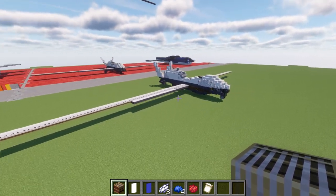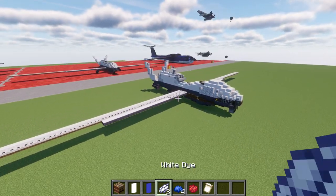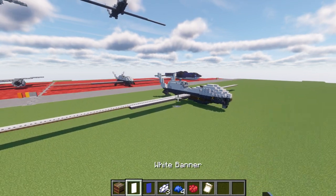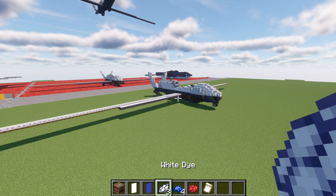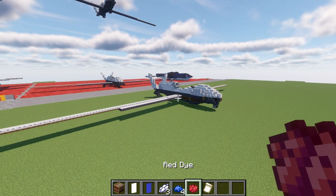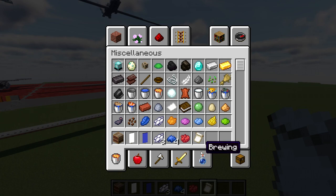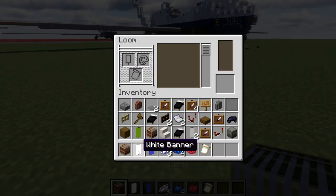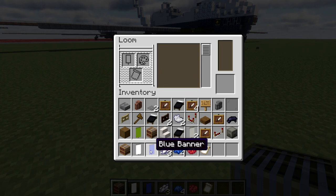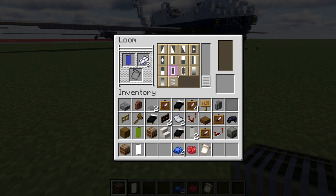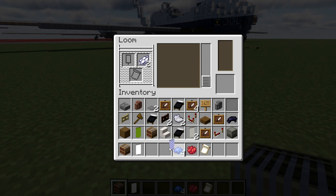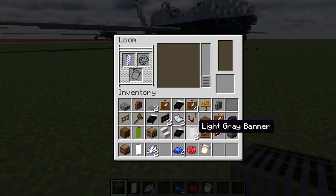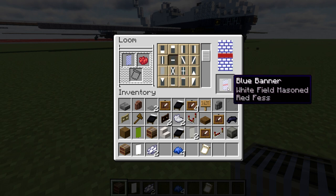Now we're going to make the national star insignia that will be on the side of the aircraft. You'll need a loom, a white banner, a blue banner, three white dye, four blue dye, a red dye, and a banner pattern — the flower charge. Start by going into your loom, place down the blue banner, add white dye, and select the brick pattern. Then grab white dye again, place the blue banner back into the loom with red dye and do a line for the center. Then grab two more pieces of white dye and do a line across the top and a line across the bottom.